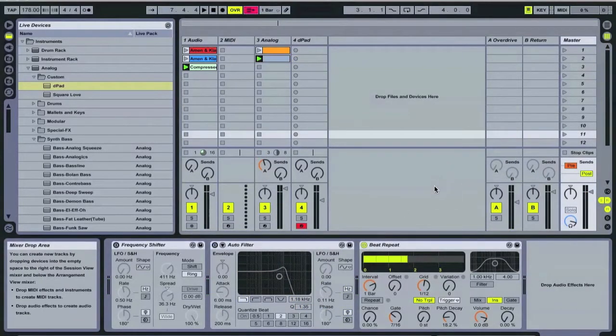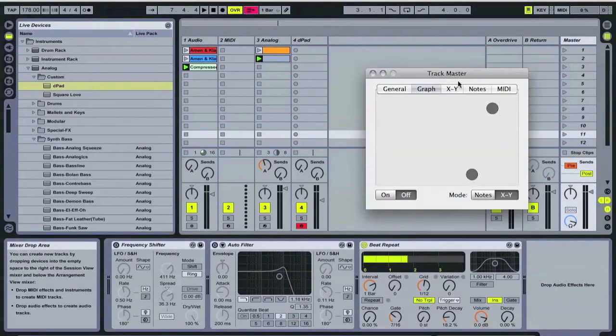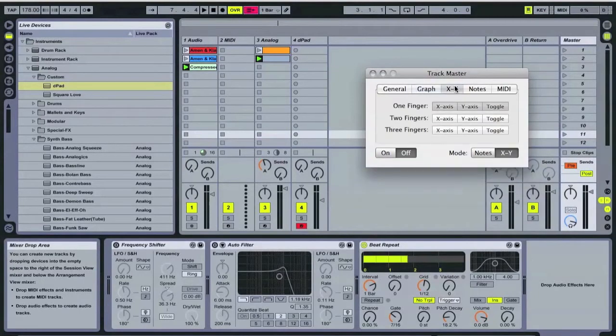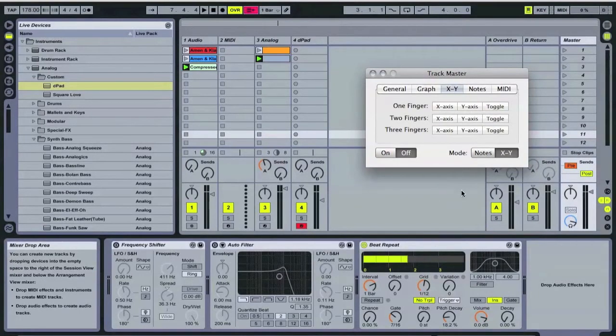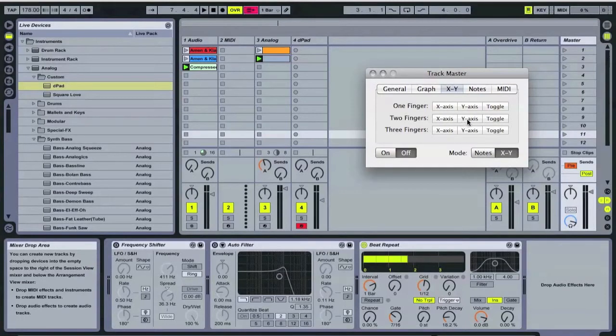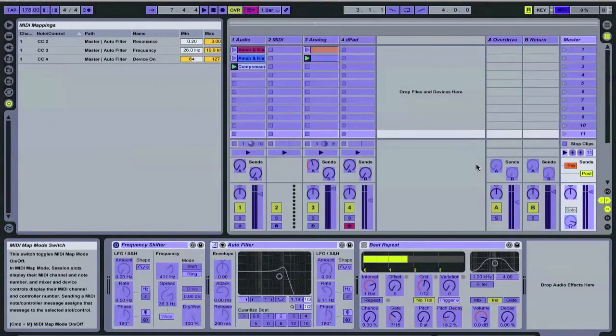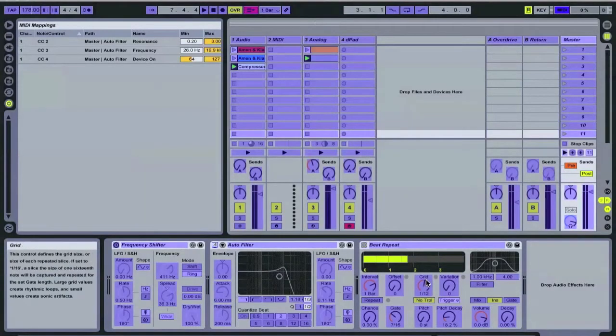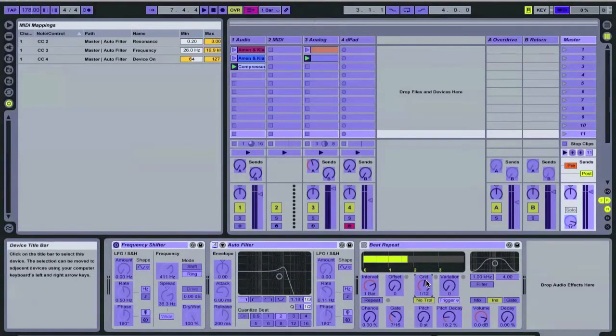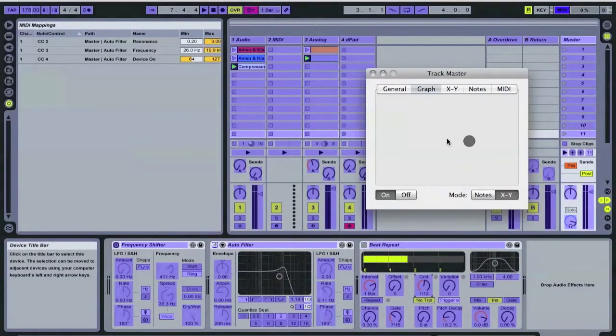Alright. Well, now we have beat repeat, which we're going to be using with two fingers. Now, for the Y-axis, I like to change the grid.